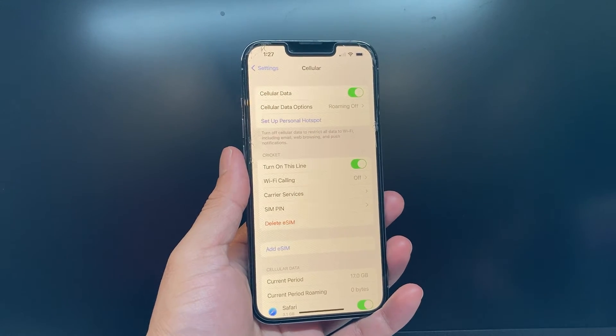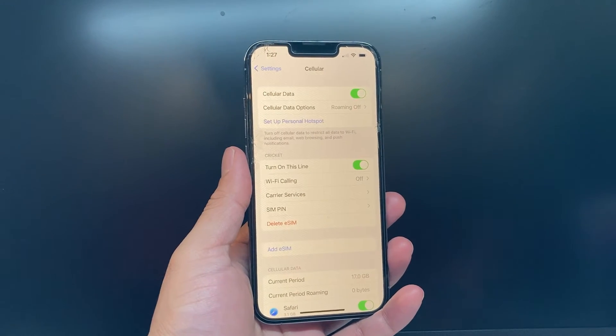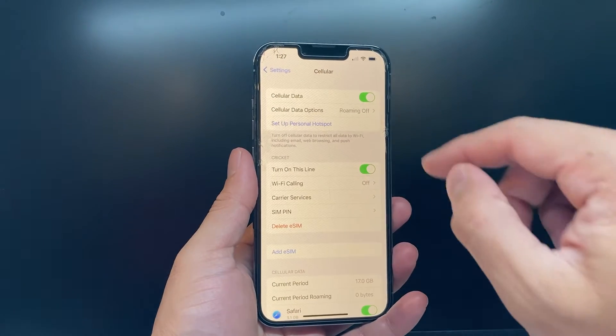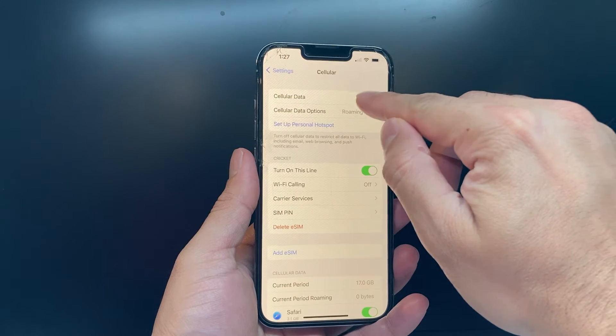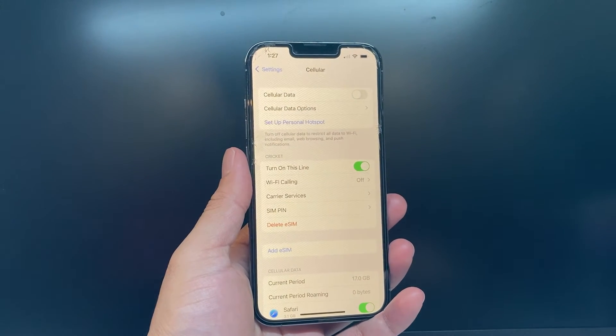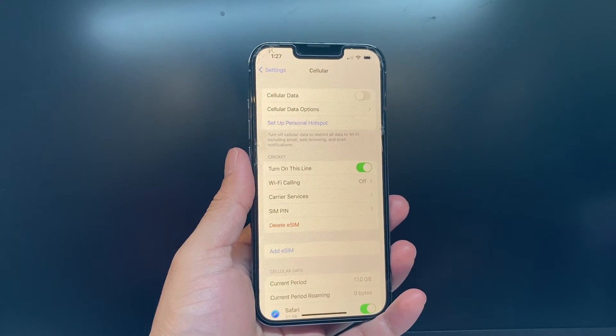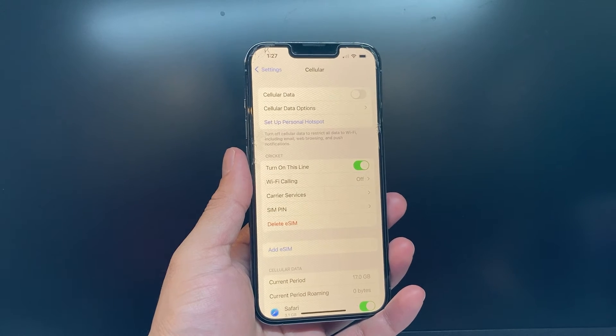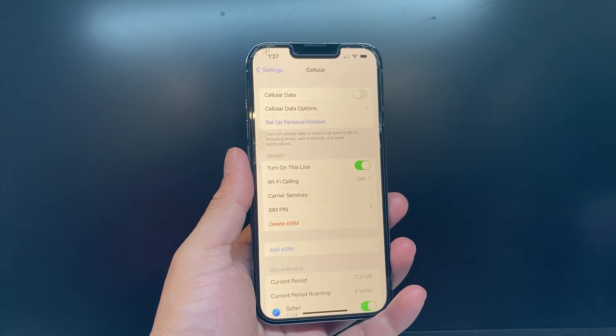Cellular data by default is most likely turned on. If you want to turn it off, all you do is click on that green toggle to turn off cellular data. And now we have turned off cellular data.